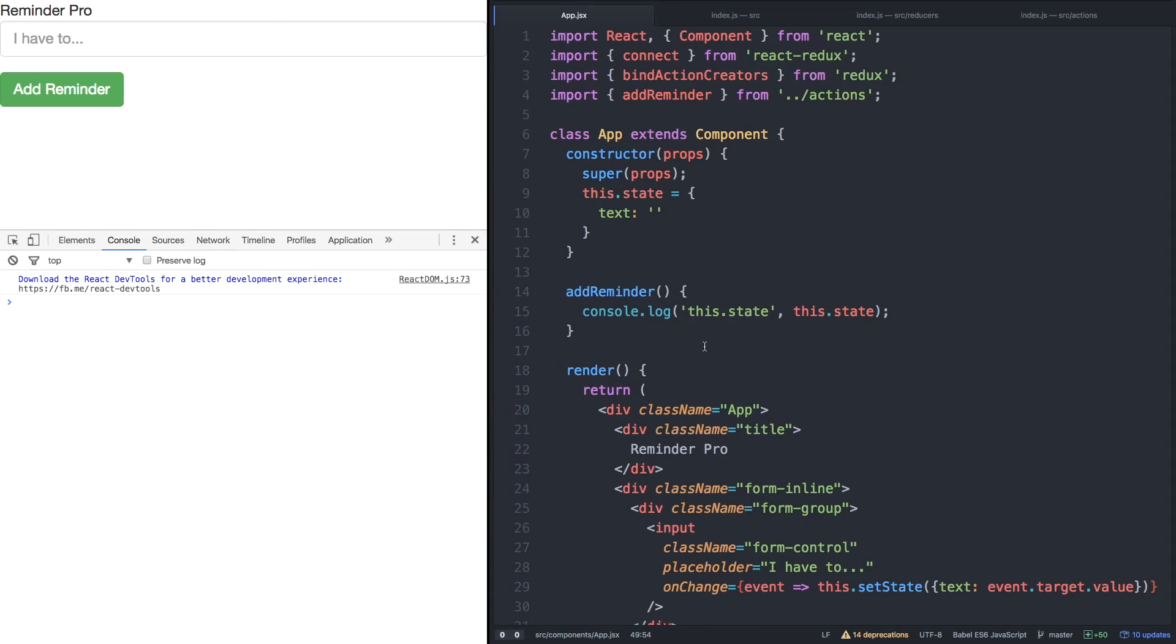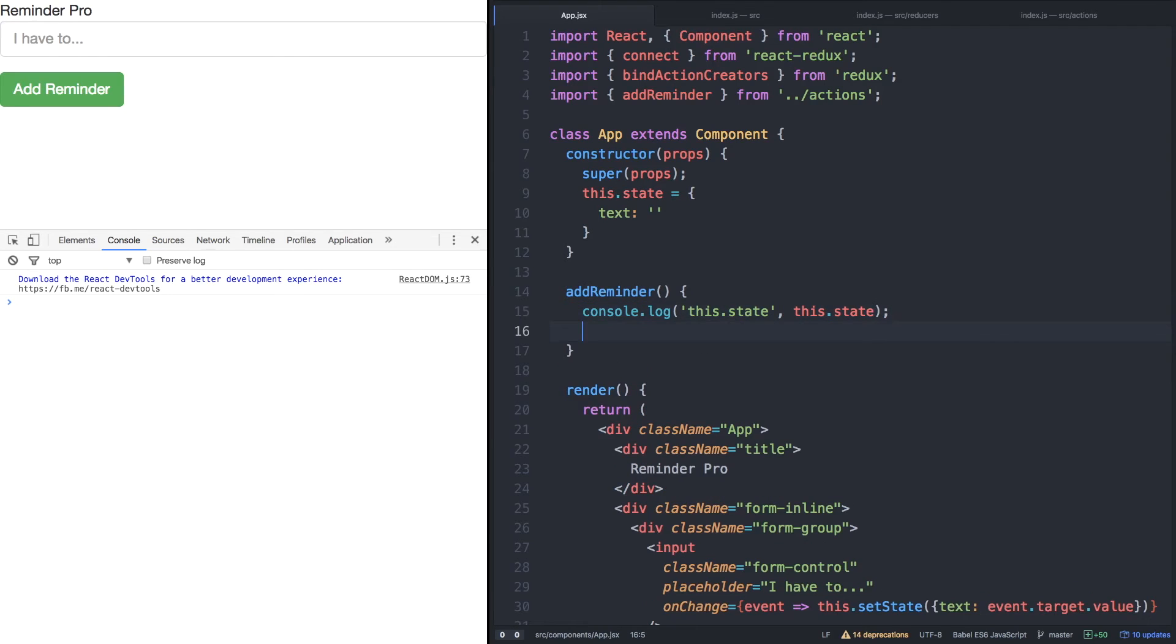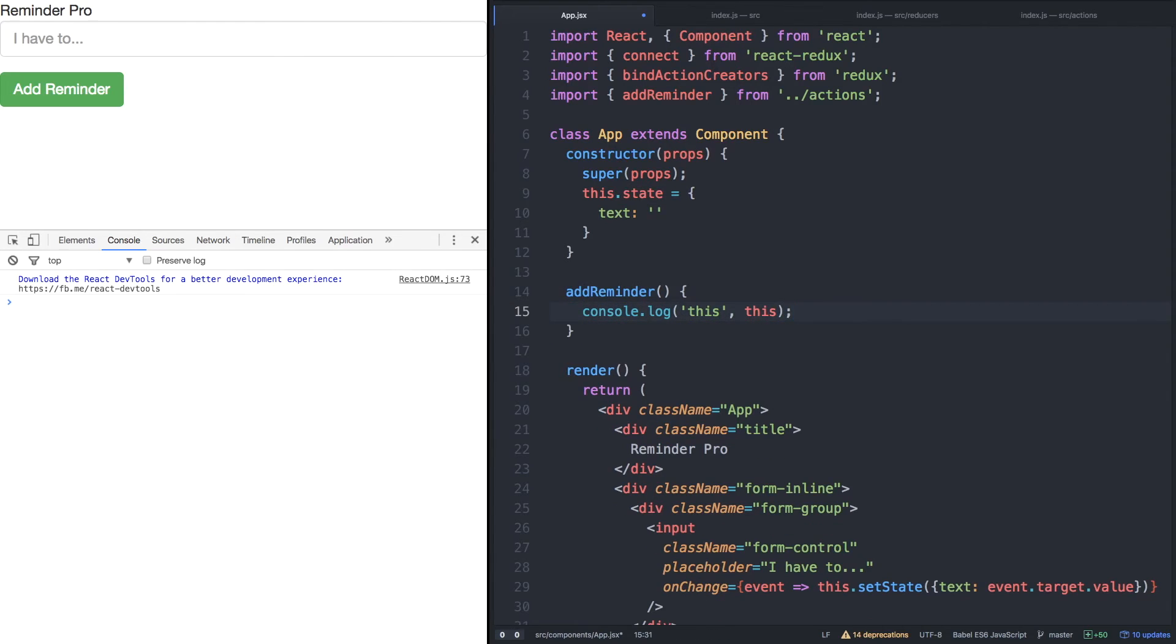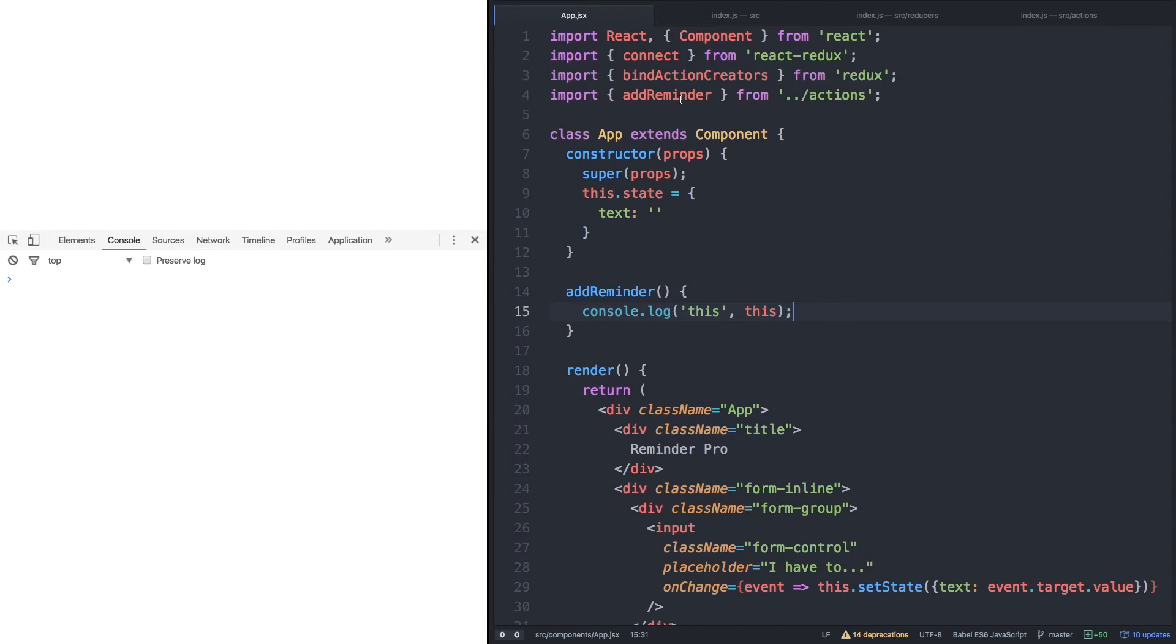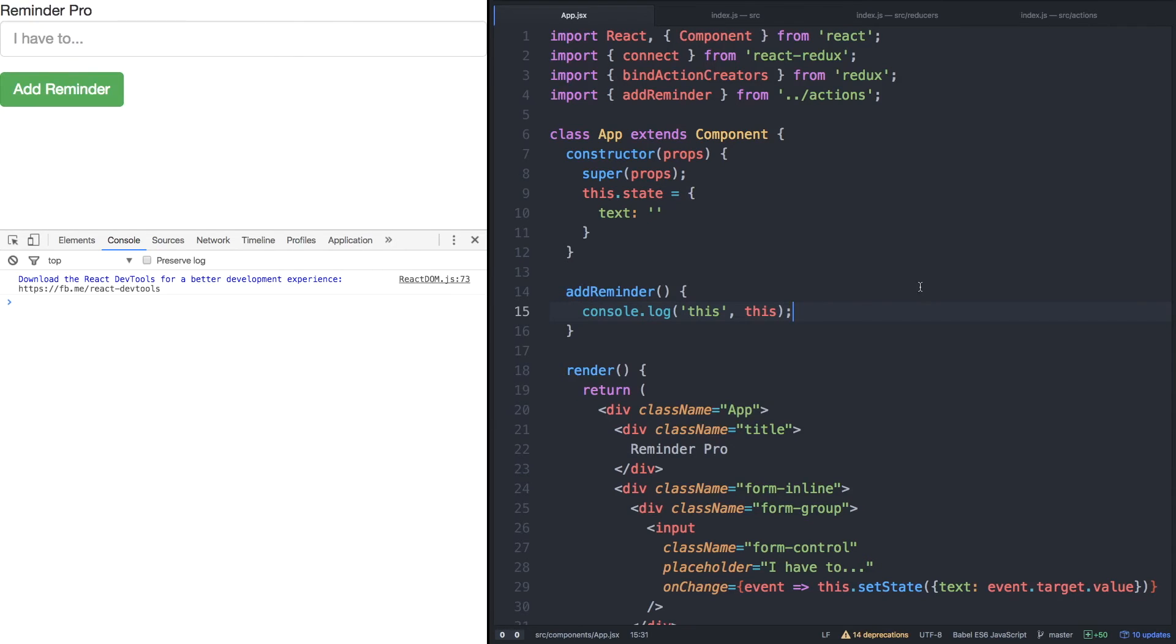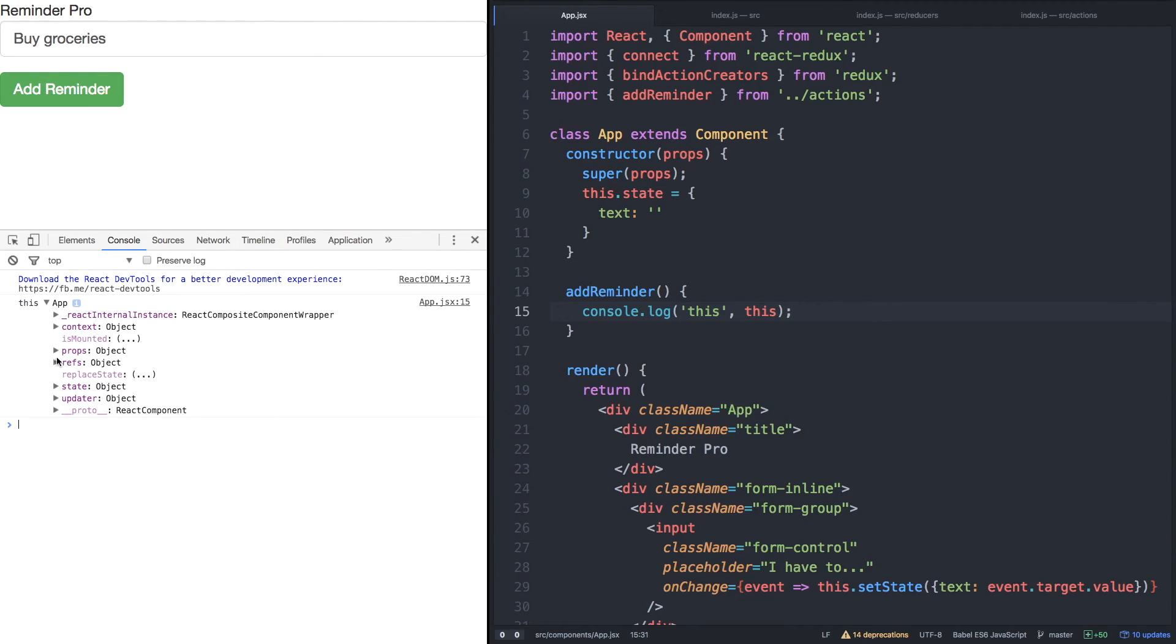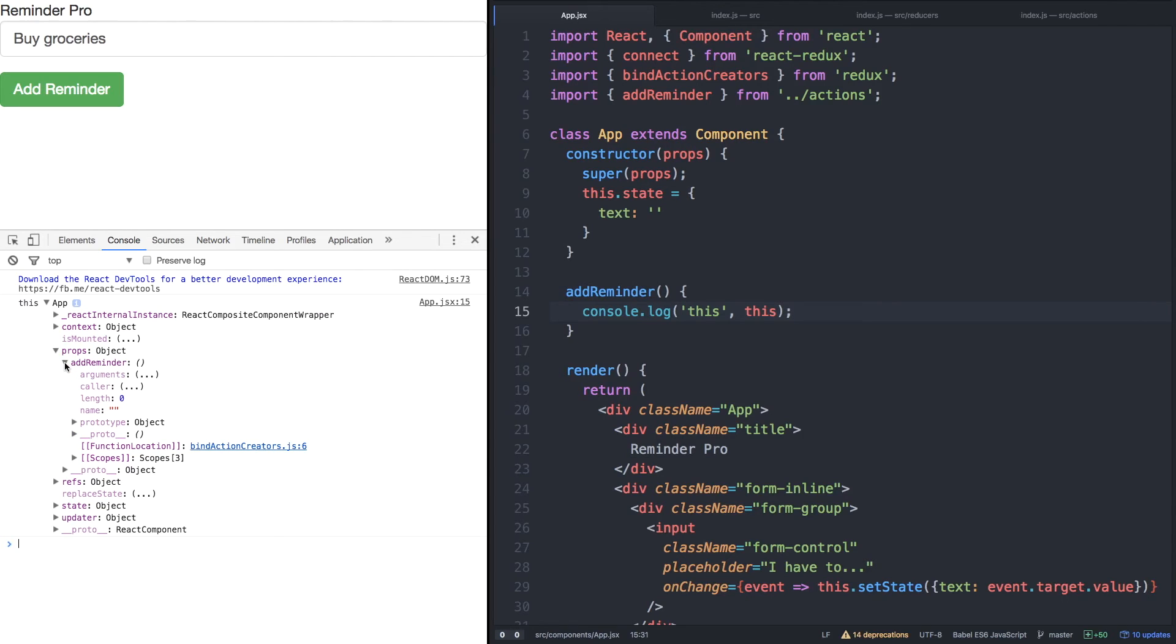And then within add reminder, while I'm also logging the state, I also want to see props. So let's just take out state and log all of this, because I want to see this.props so that we can see if add reminder actually mapped to our component. So let's say, once again, we have to buy groceries. And check it out. We have a props object, and in our props object, we now have our add reminder function from bindActionCreators.